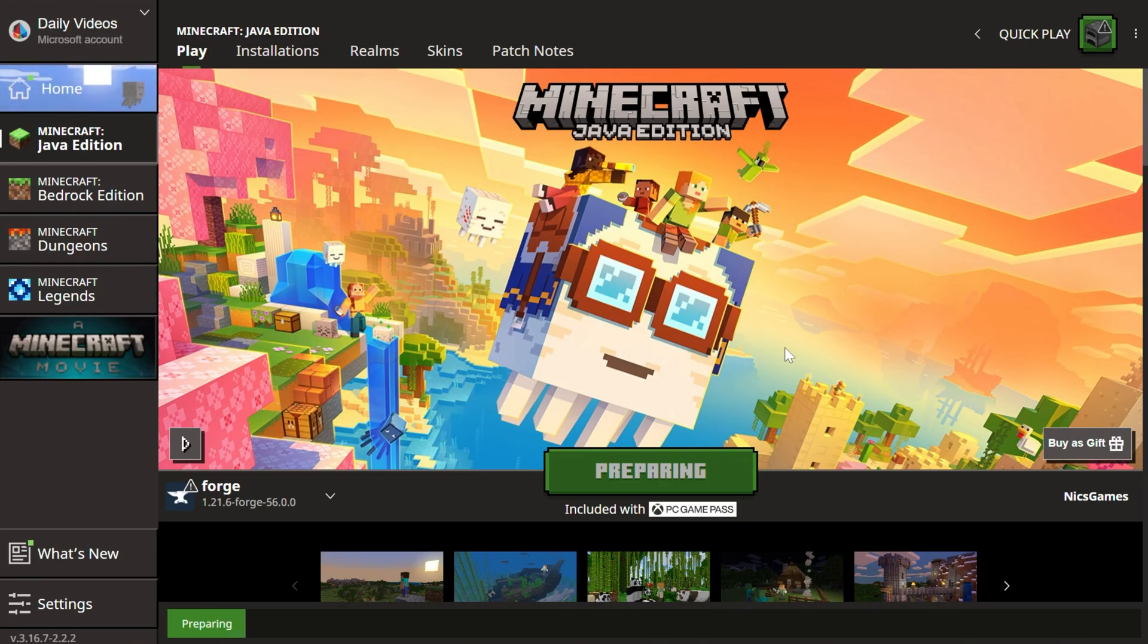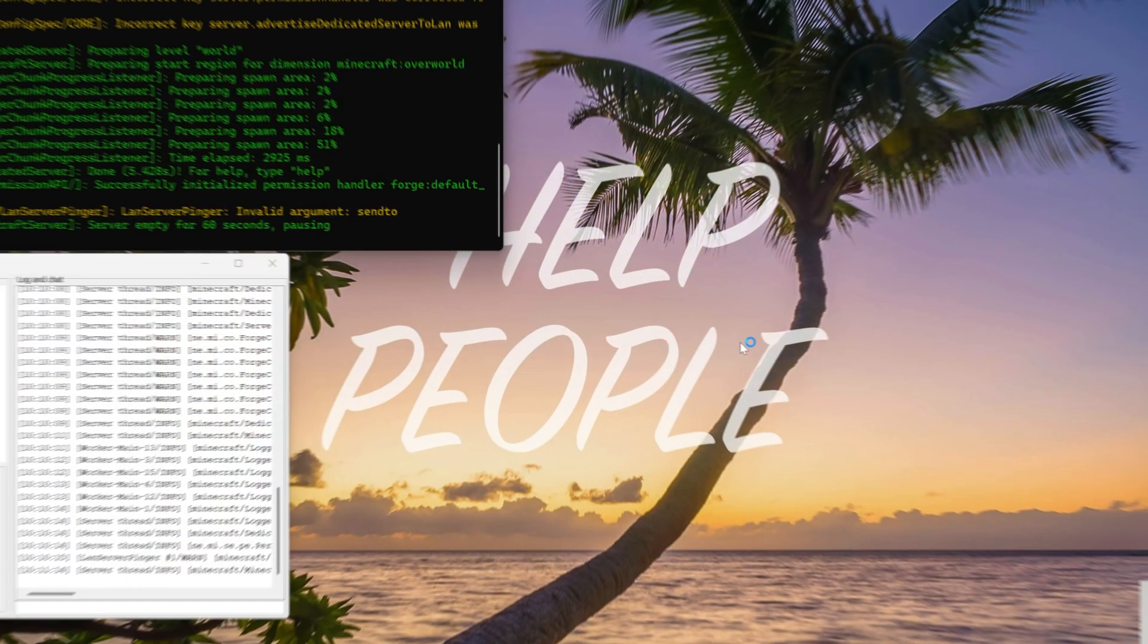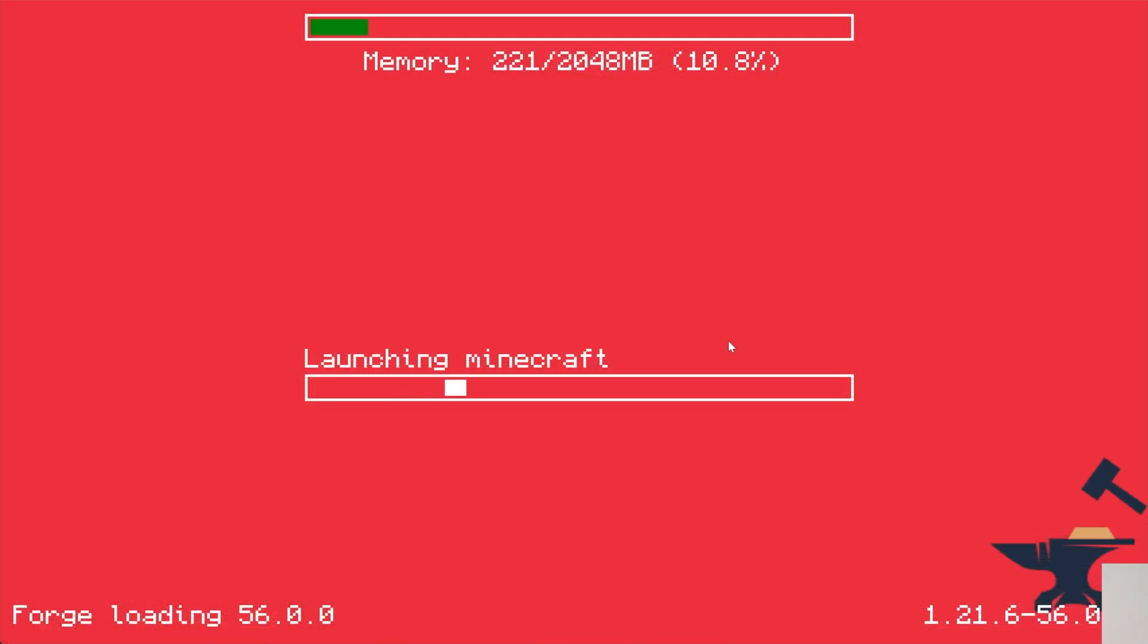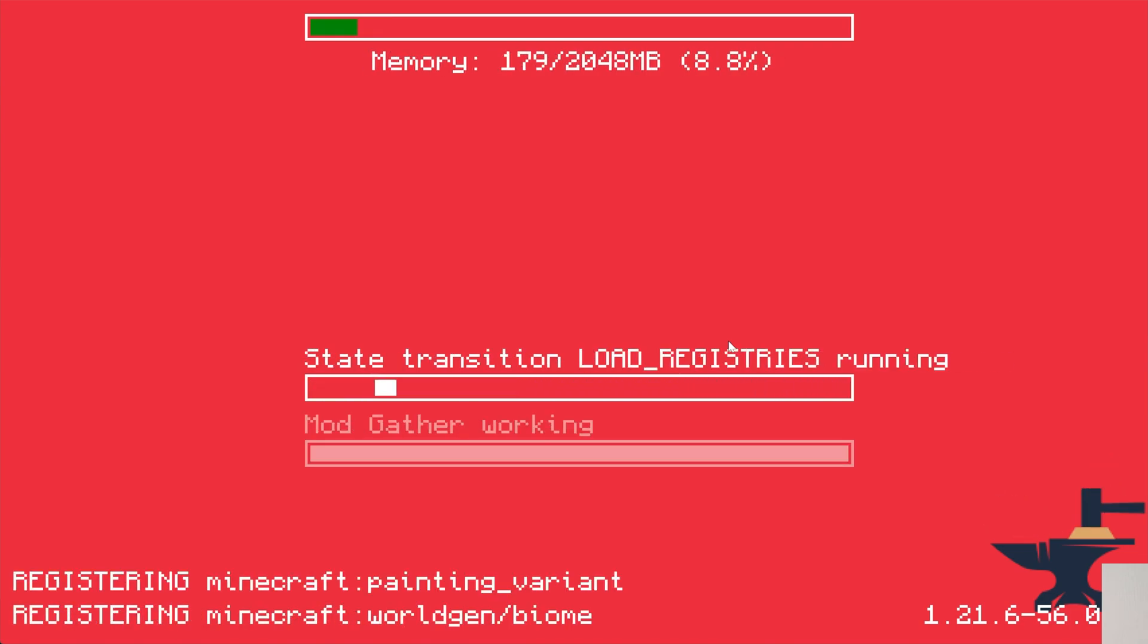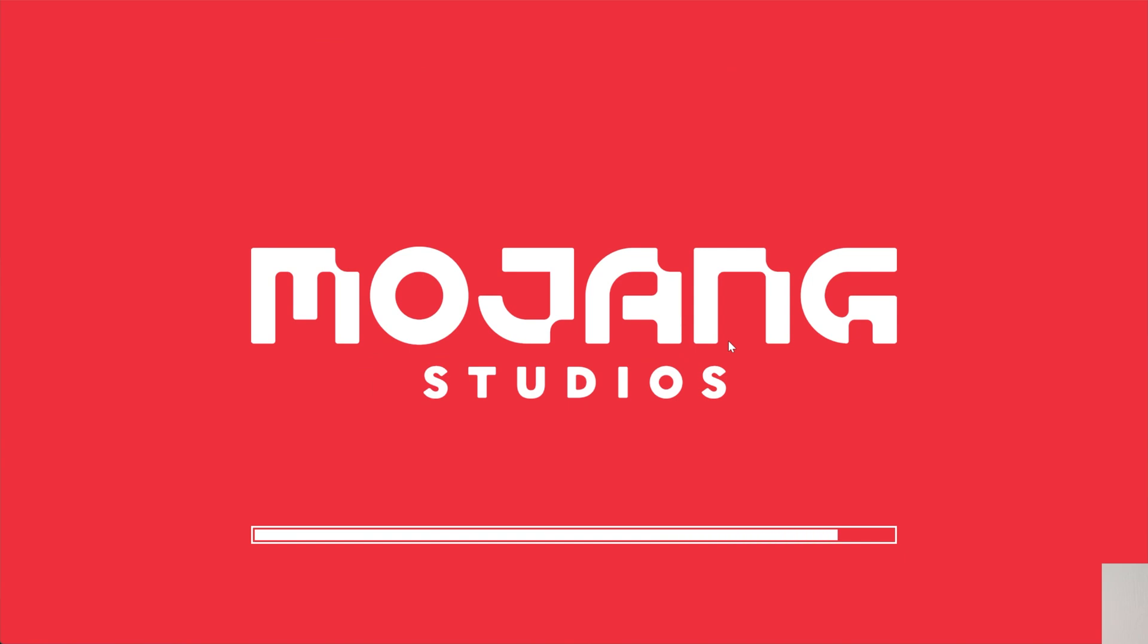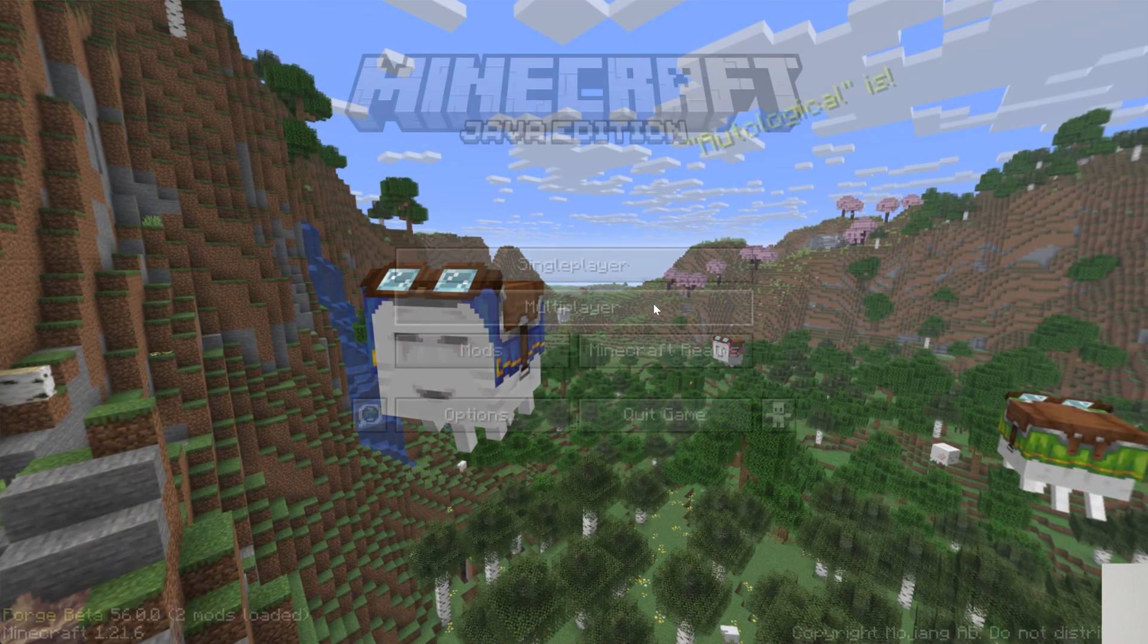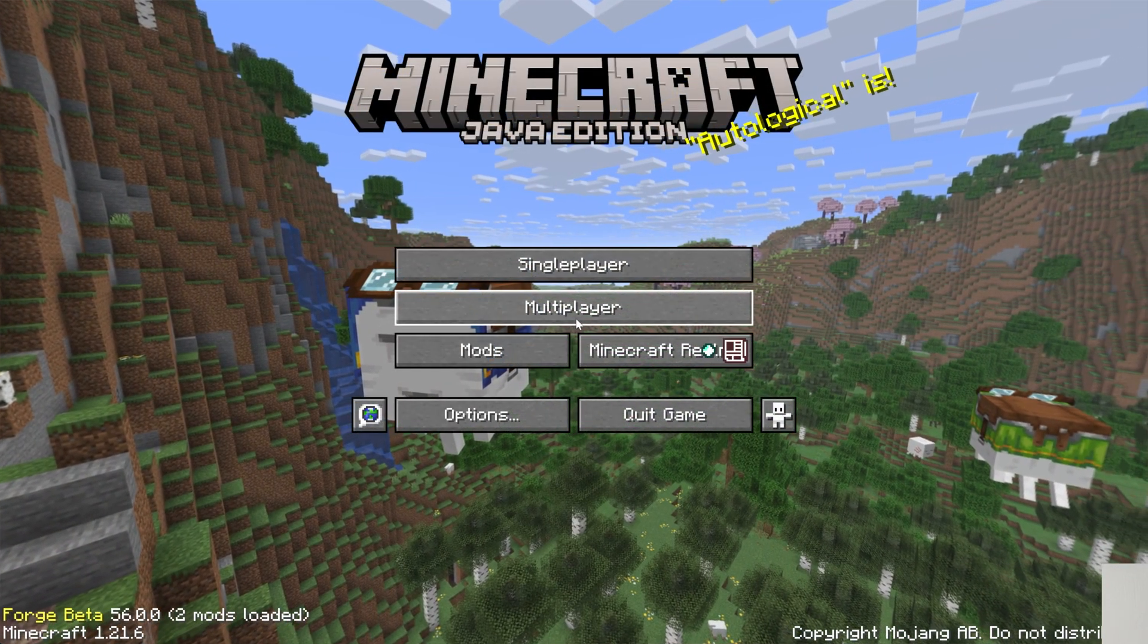When your friends join the server, they will also need Forge, and any mods you add to the server will need to be installed locally with your local Forge installation as well as on the server. Unfortunately, that's just a limitation of modded Minecraft, and I will show you what I mean by that really quickly here towards the end.